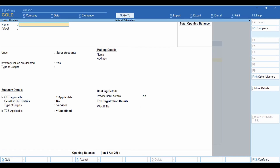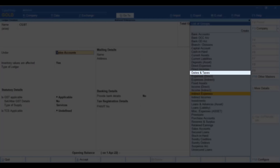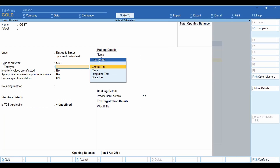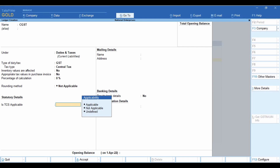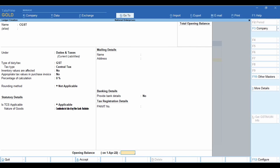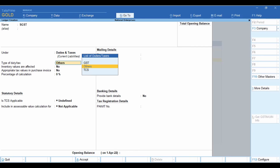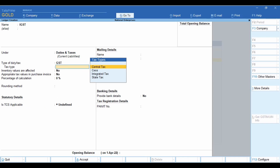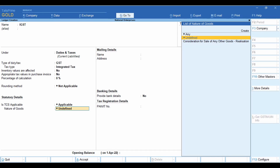Now let us create GST tax ledgers. In the ledger creation screen, enter the name as CGST. Select Duties and Taxes and GST as the type of duty. Select the tax type as Central Tax. Set TCS as applicable and select the nature of goods for realization. Save the tax ledger. Similarly, create tax ledgers for State Tax (SGST) and Integrated Tax (IGST) by selecting the nature of goods created for tax on realization.